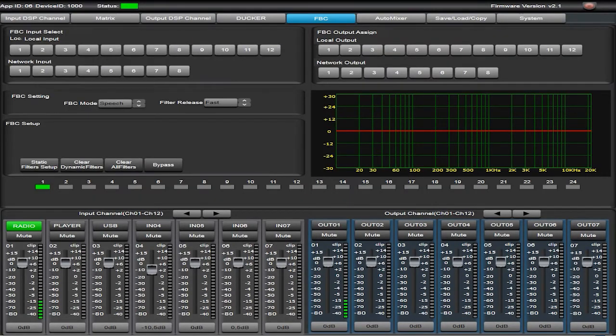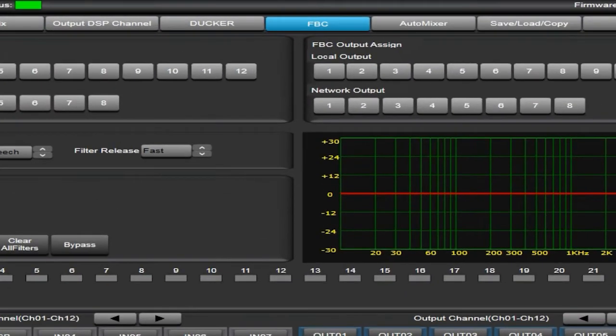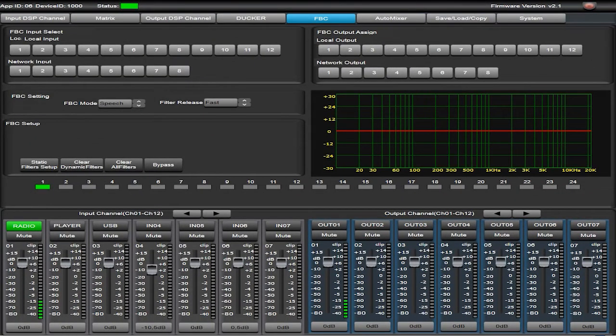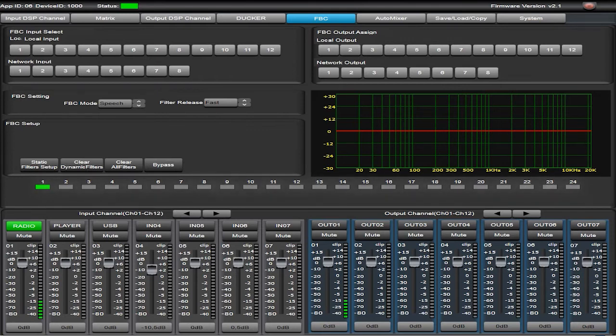The feedback cancel function eliminates feedback produced by microphones close to speakers automatically by using its 24 feedback cancellation filters.